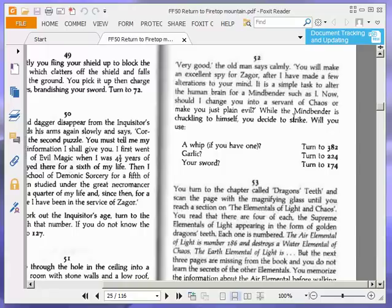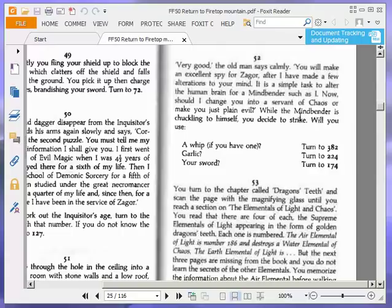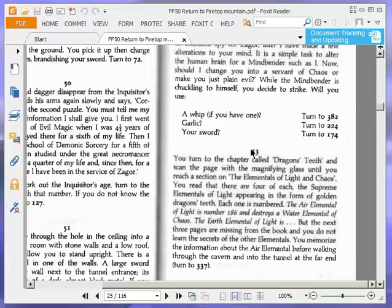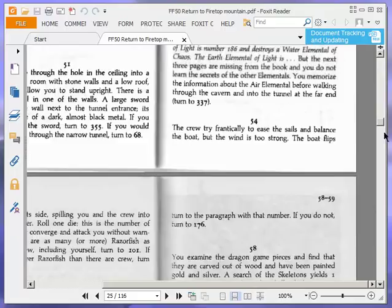It is a simple task to alter the human brain for a mind bender such as me. Even, well, nearly as bad is when they say such as myself. That's another redundant reflexive. But such as I is, well, I'd prefer that just to such as I, because that's just stupid. Anyway, now, should I change you into a servant of chaos or make you just plain evil? While the mind bender is chuckling to himself, you decide to strike. Will you use a whip if you have one? Turn to 382.